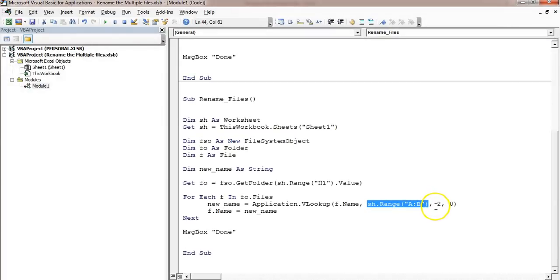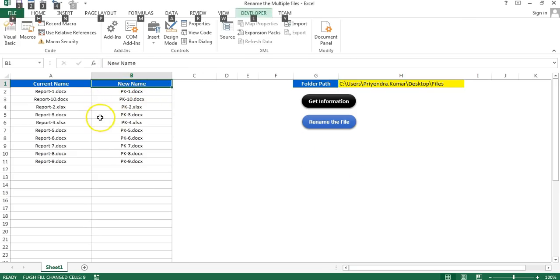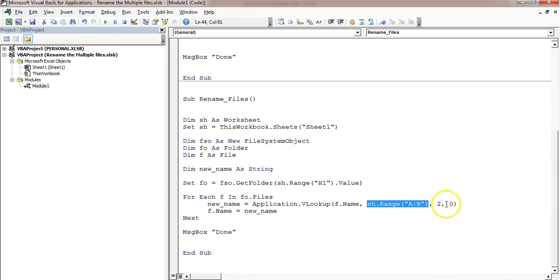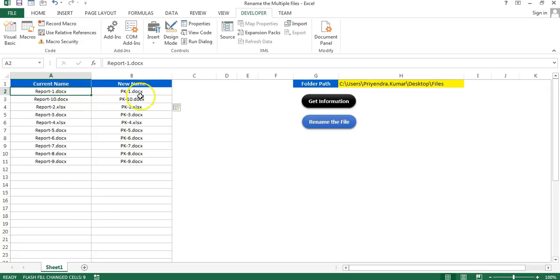The table array is given as the sheet range A to B. So whatever file name is available, it will look it up in that range and pick up column number 2, which is column B. For example, if the file name is 'Report1', it will return the corresponding new name from column B.